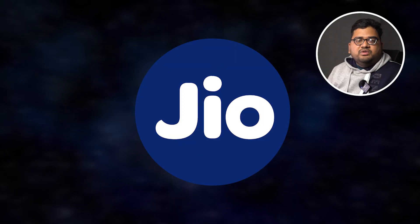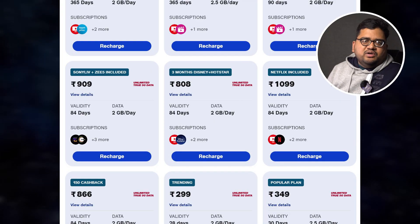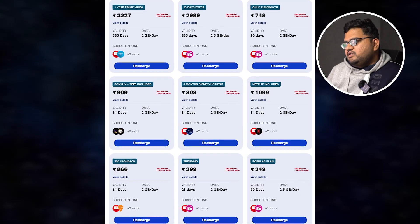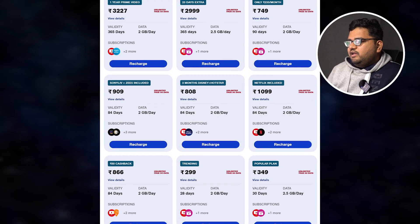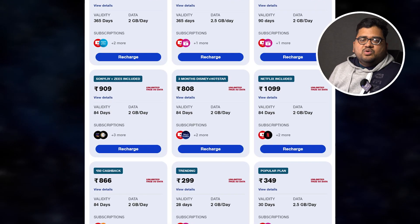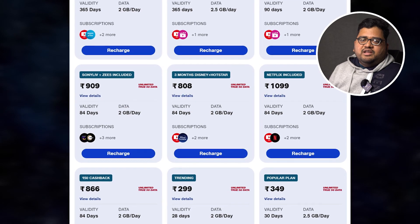Jio has a plan for ₹909. It is a regular 4G plan with 84 days validity. It has unlimited 5G data and 5G signals. It also highlights OTT platforms like ZEE5, Sony Live, Jio Cloud, Jio TV, and Jio. If you use these OTT platforms, you can opt for the ₹909 plan.